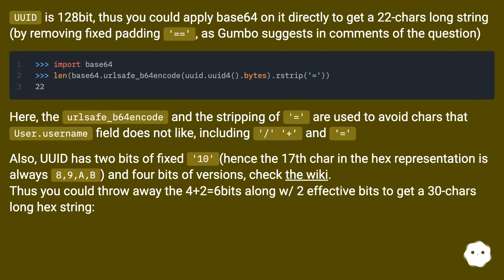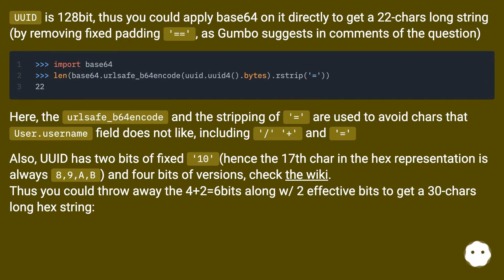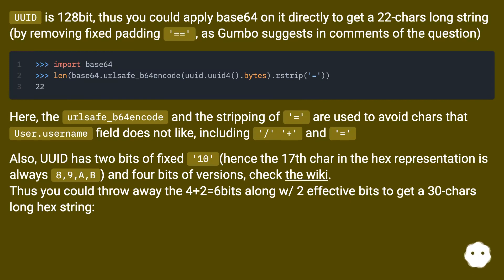UUID is 128-bit, thus you could apply base64 on it directly to get a 22-character long string by removing the fixed padding equal sign, as suggested in comments of the question. URLSafe base64 encode and the stripping of the equal sign are used to avoid characters that the user.username field does not accept, including forward slash, plus, and equal sign.